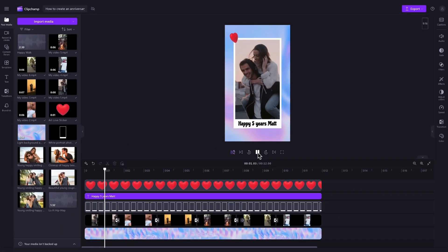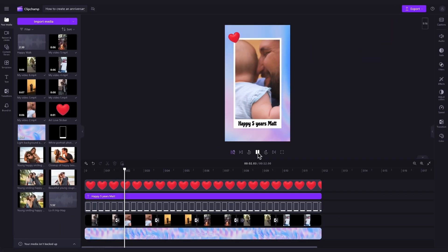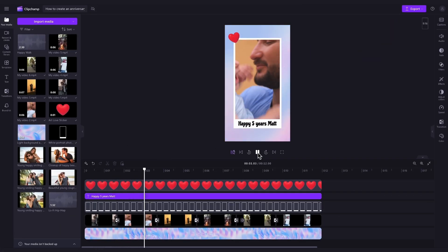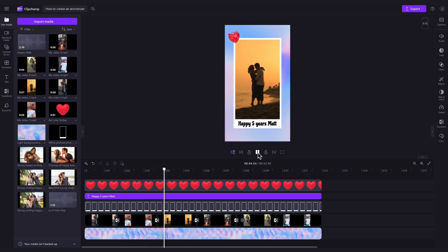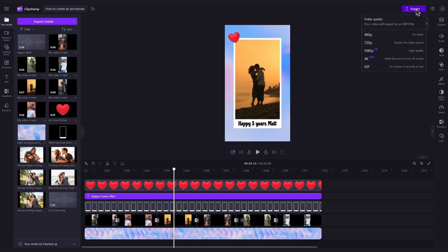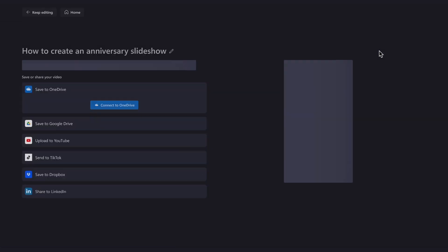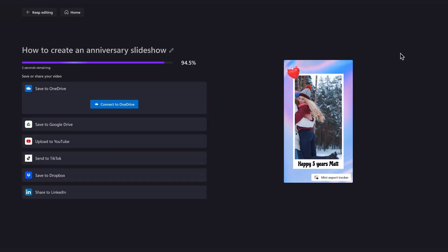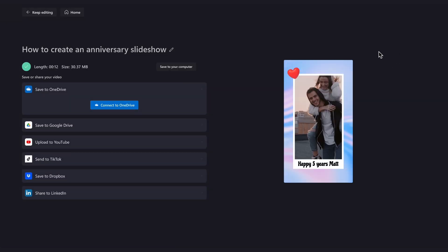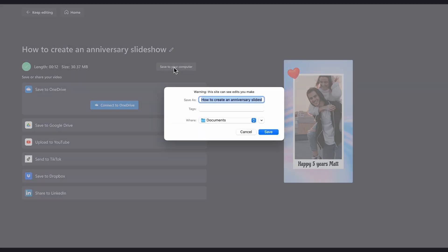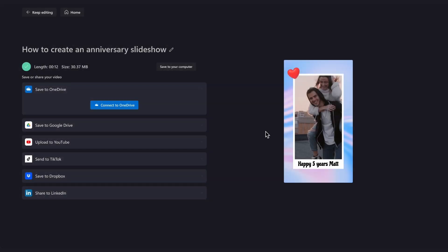Once you're completely happy with your anniversary video montage, you'll export it by heading to the export button and selecting your video quality. Then once the export is complete, hit save to your computer and it will download to your device, ready for you to share to your social media.